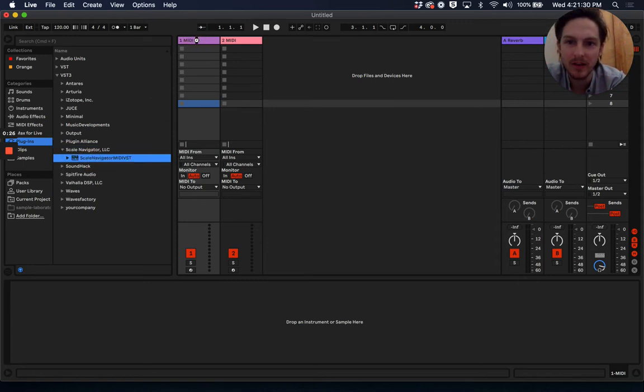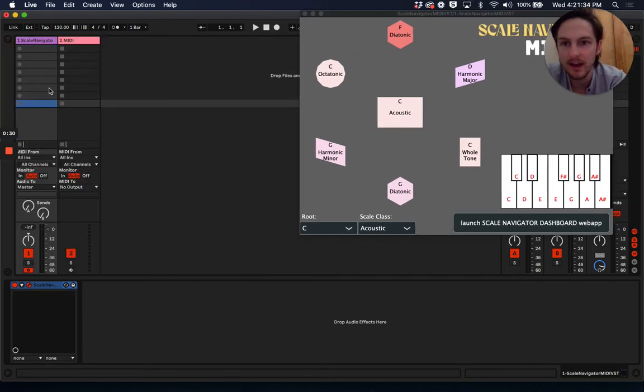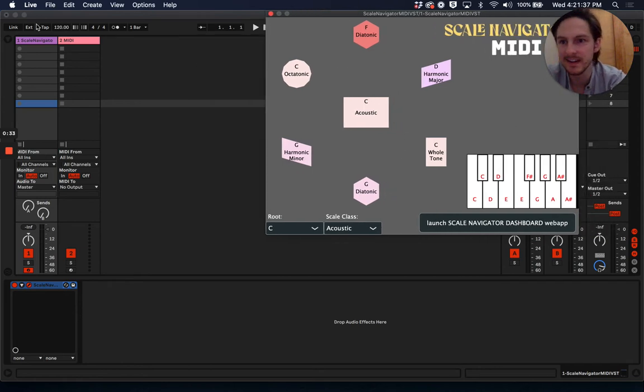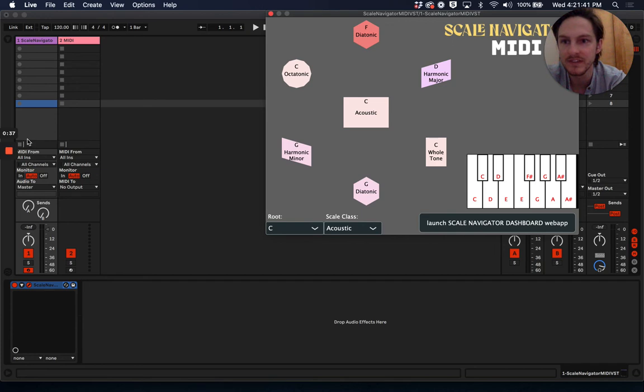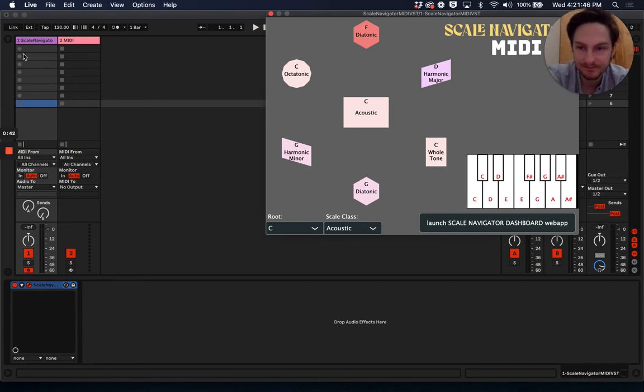on the furthest left MIDI track. I like to set it up on the furthest left because we're going to be routing MIDI out of this track into all the other tracks that'll have instruments on them.